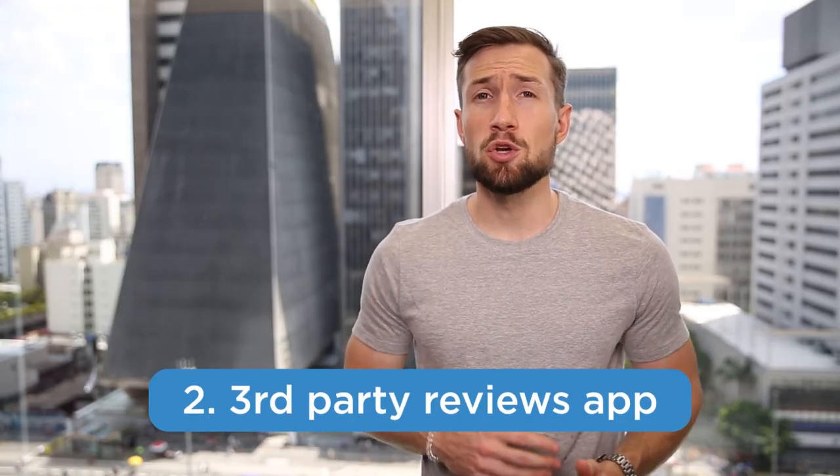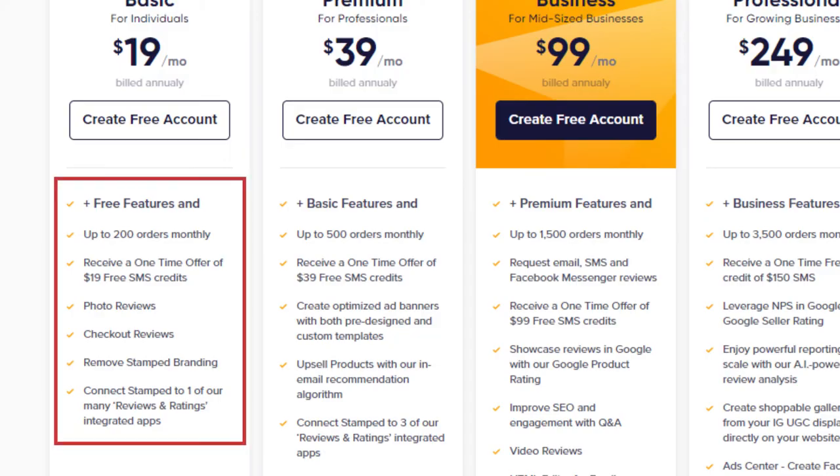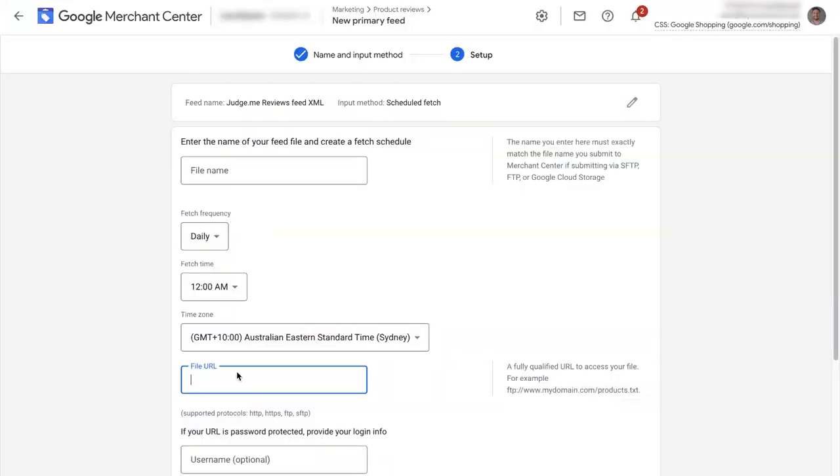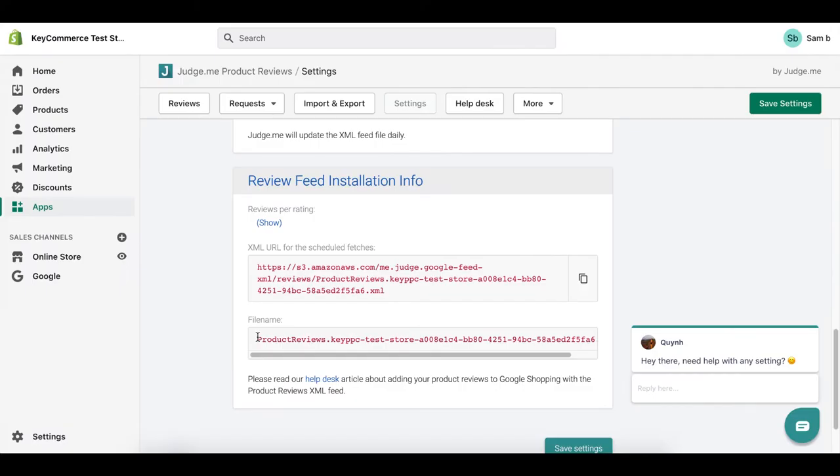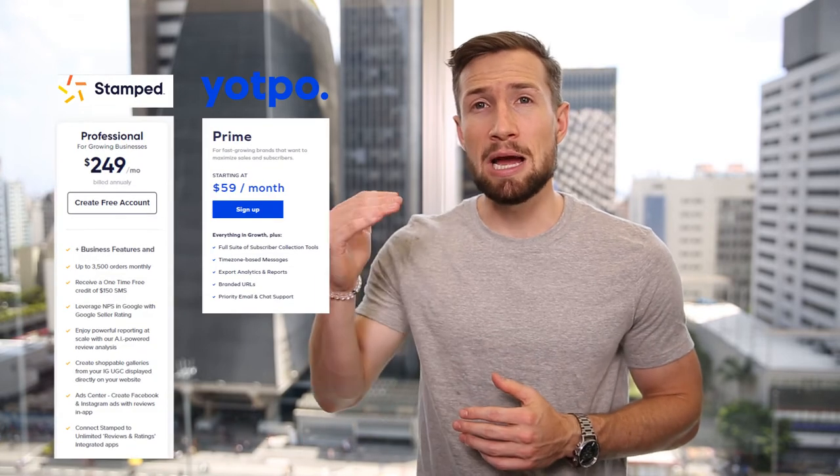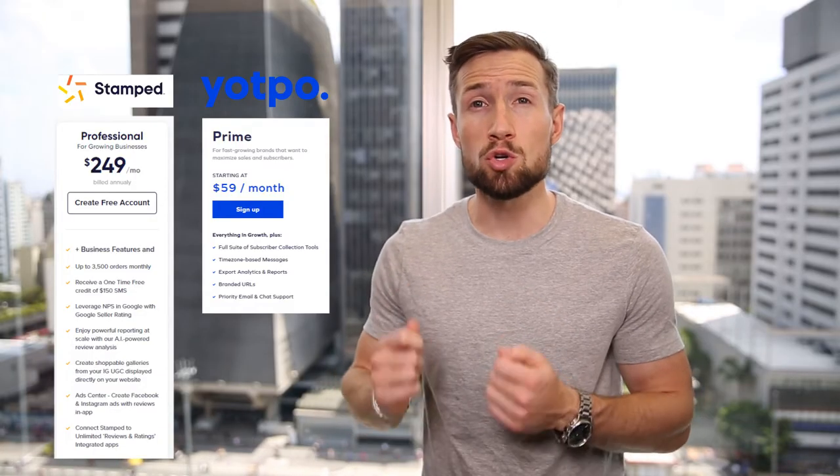And you might as well use a third party app like JudgeMe, which is only $15 per month, which is the next method using a third party app. This means using a third party reviews app, like stamp.io, Yotpo or JudgeMe to create your reviews feed. This app will automatically collect reviews on your store and also create a reviews feed that you can use in your Google shopping campaigns. If you already have a third party reviews app installed on your store, there's a good chance they do have a Google shopping feature. It's often at a higher pricing tier, but if you enable this, you'll automatically have your reviews feed and be able to use it on your Google shopping ads.